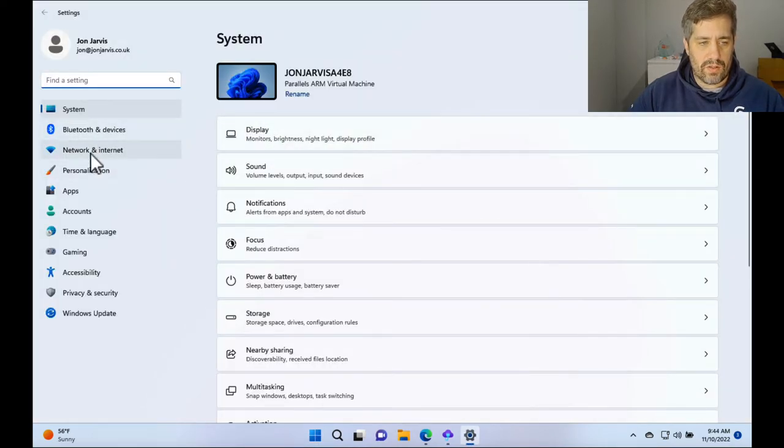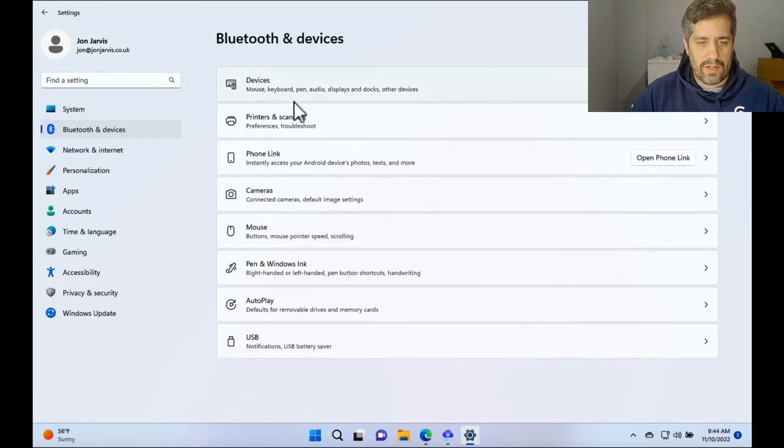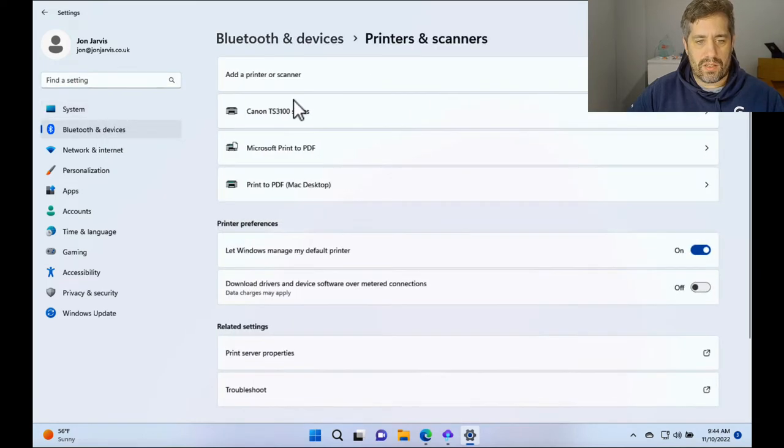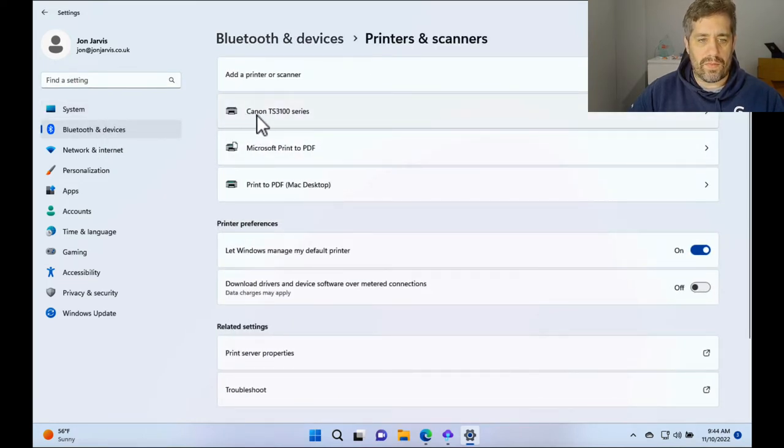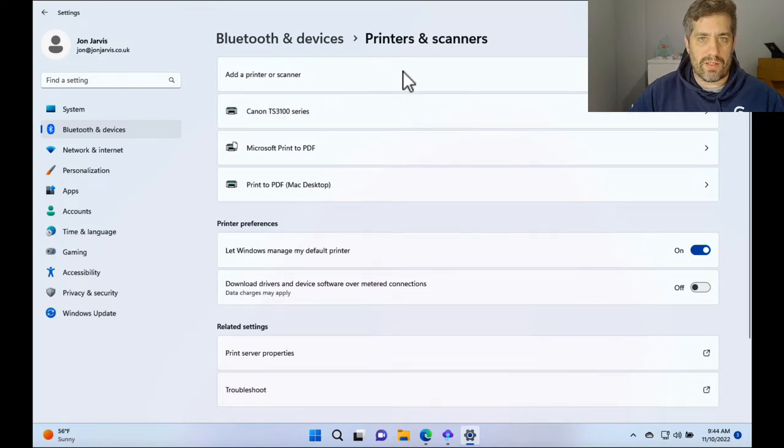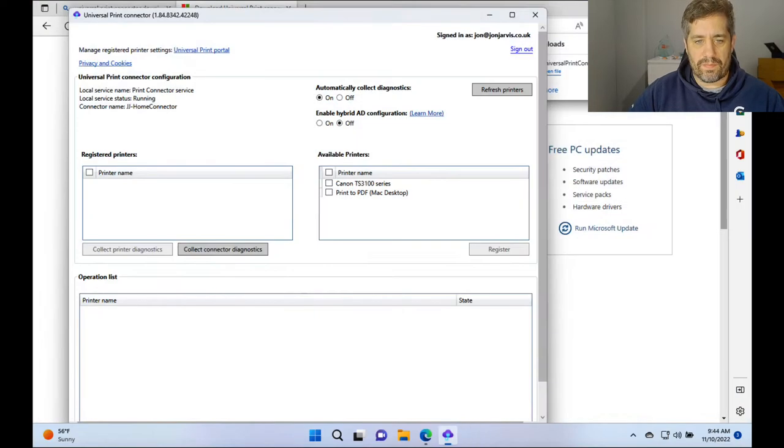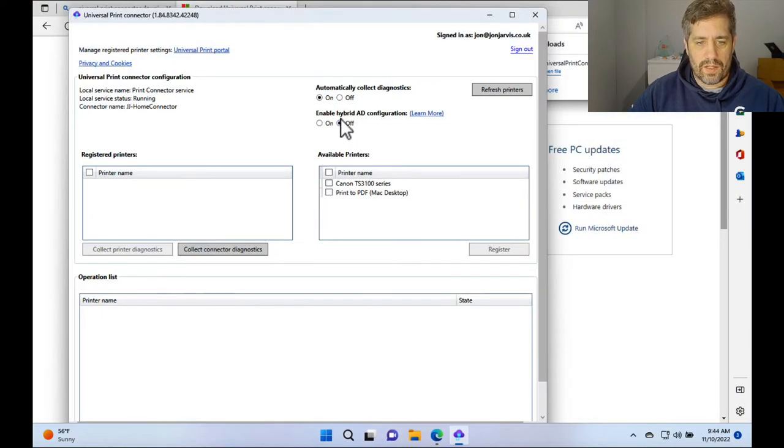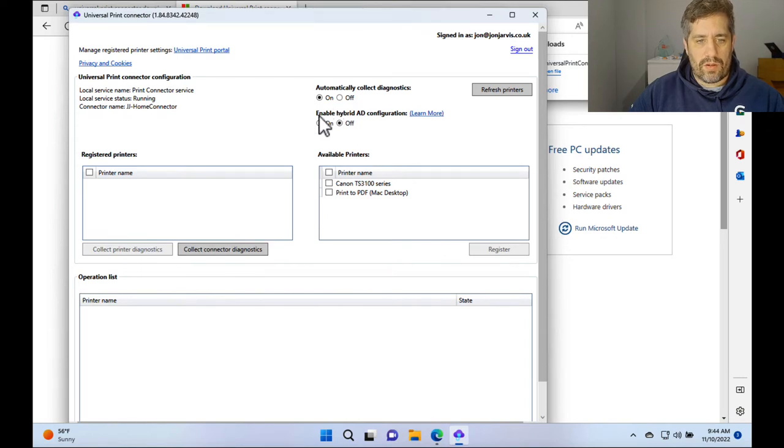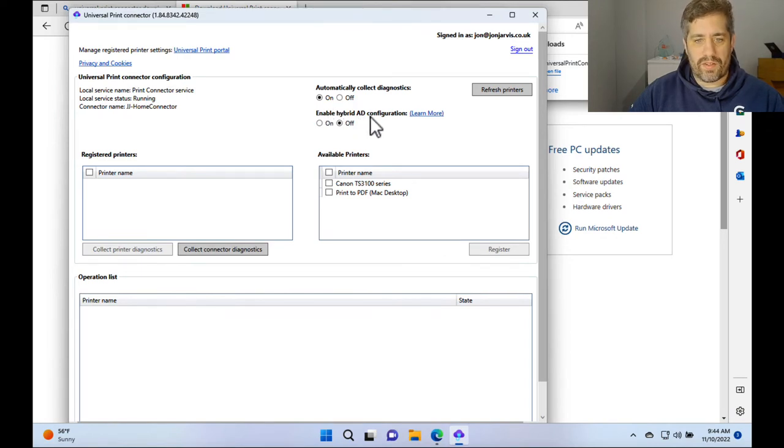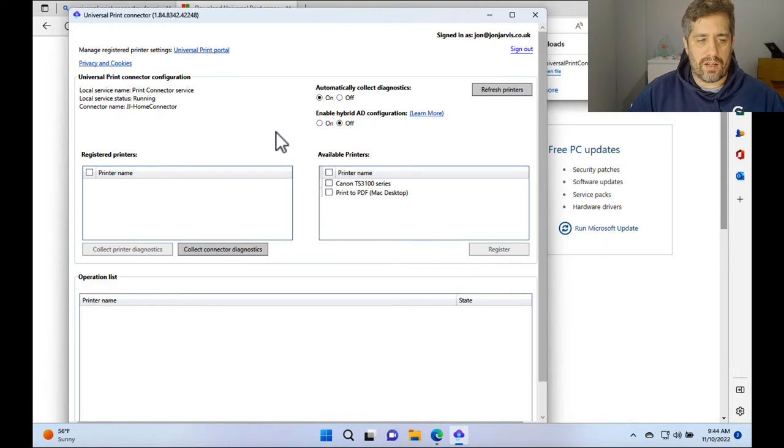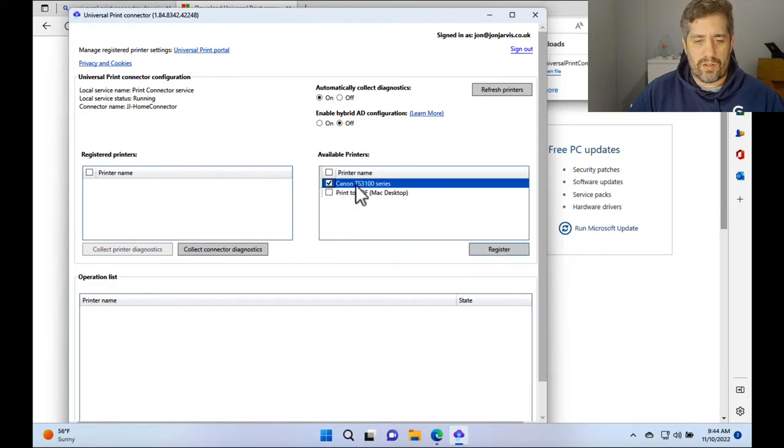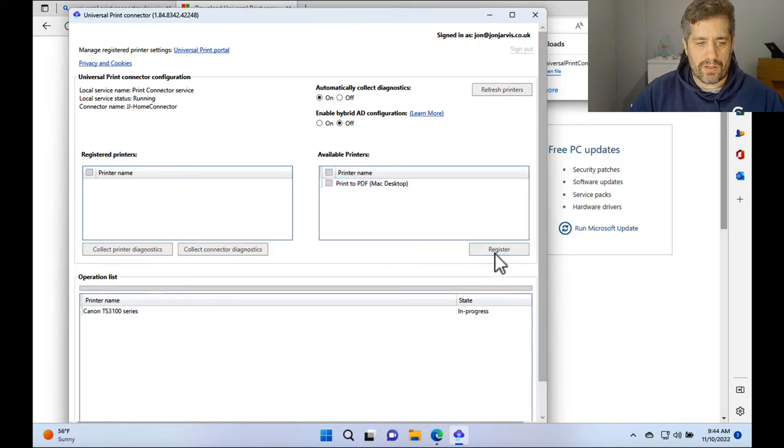We need to go to devices and we need to go to printers and we need to make sure that the Canon TS3100 series is installed. So what we're going to do, I'm not going to enable hybrid AD Connect configuration because I've got hybrid Azure AD set up and then we're going to click on the Canon TS3100 series and press register.